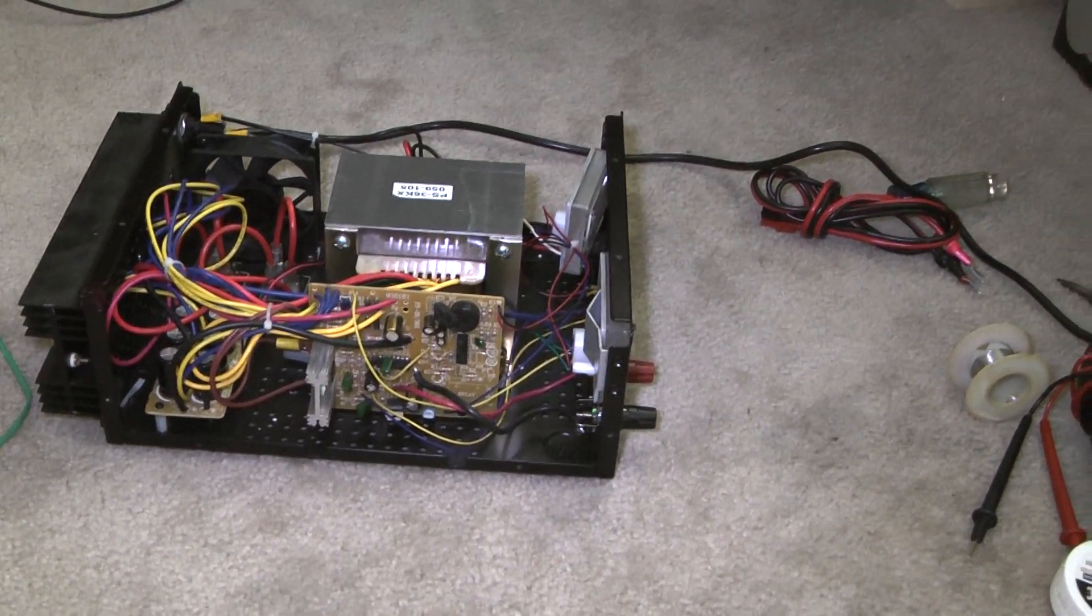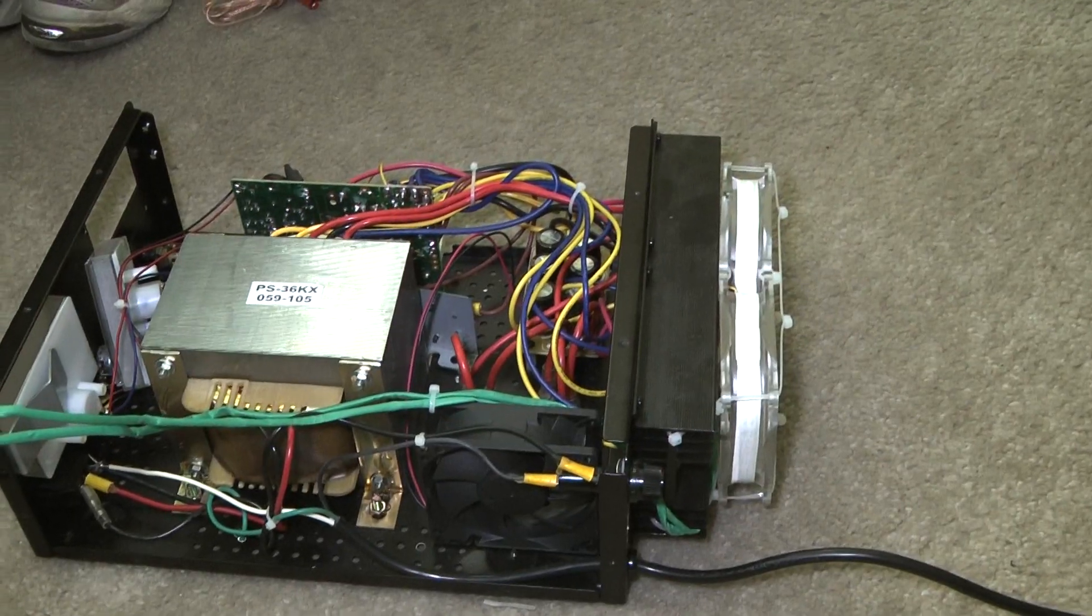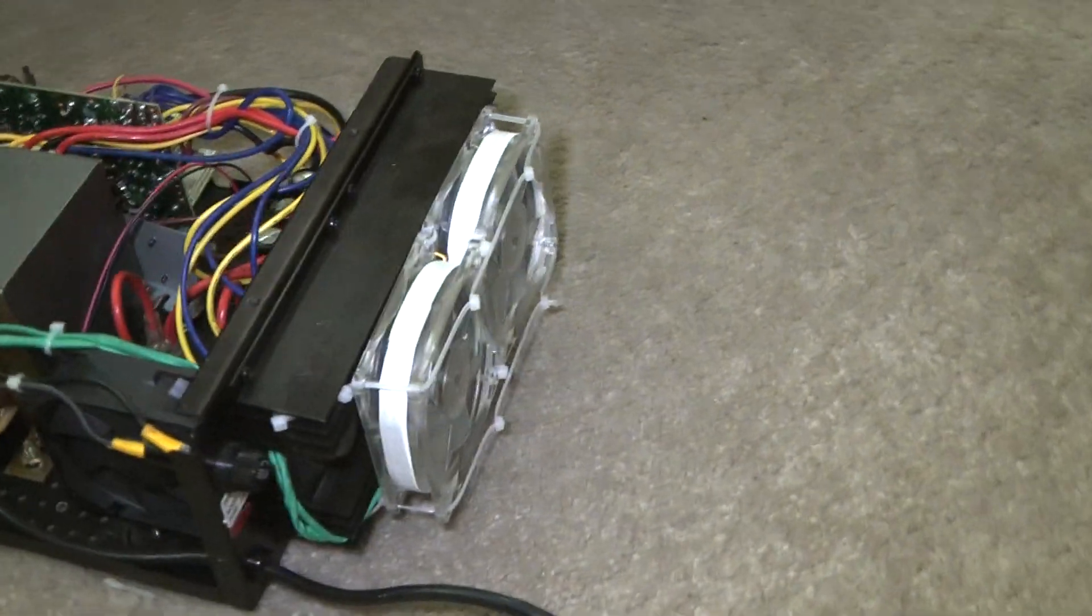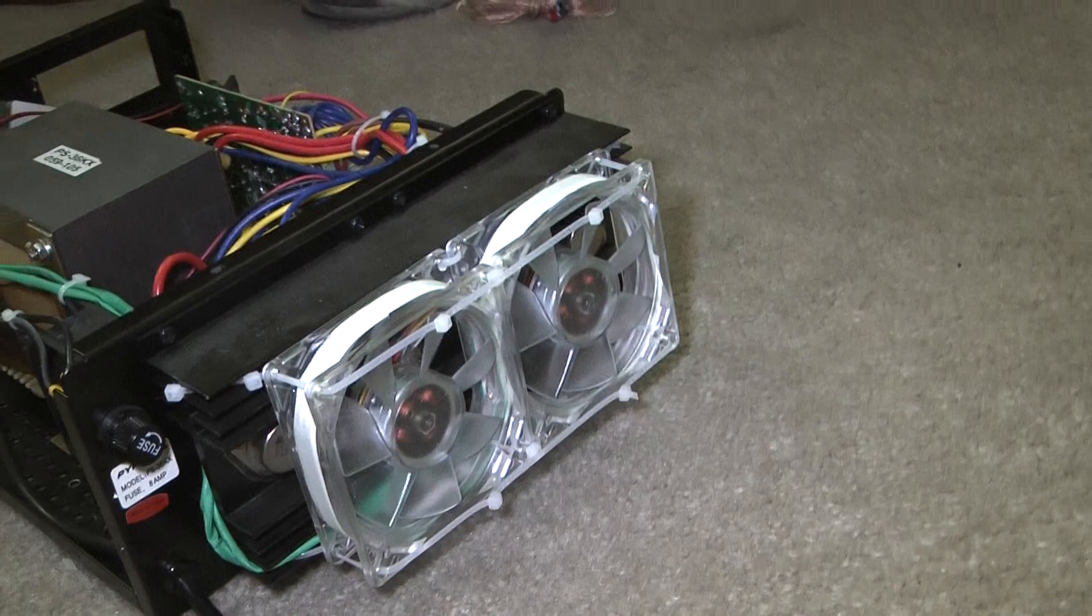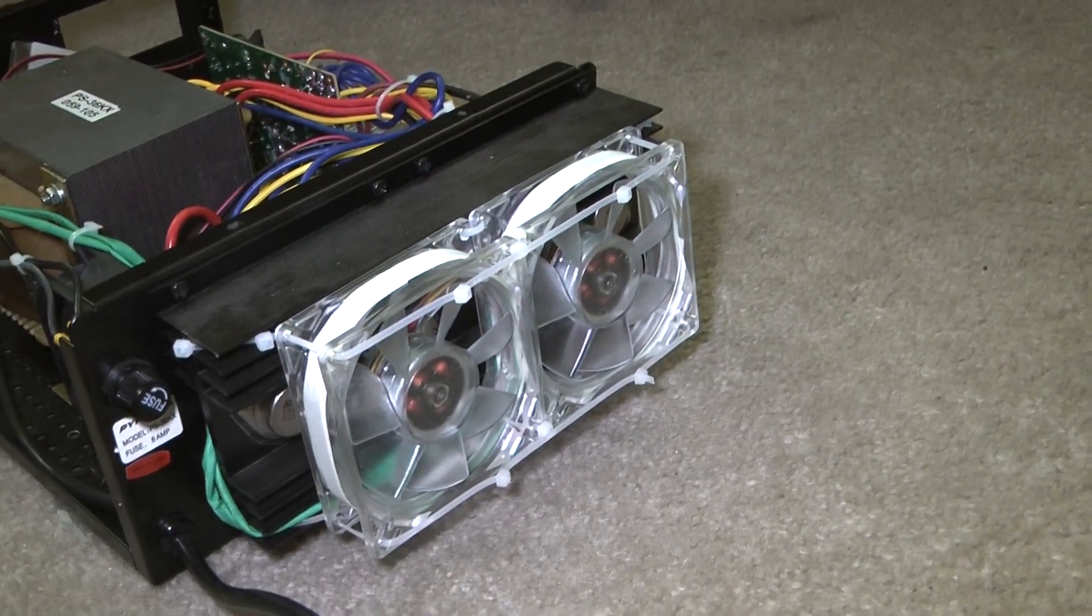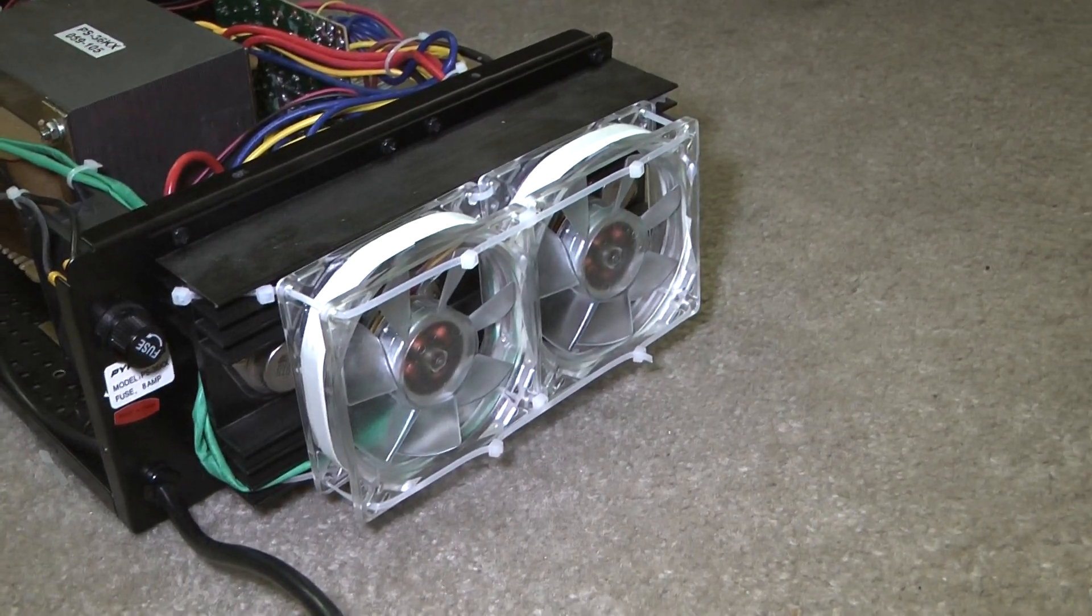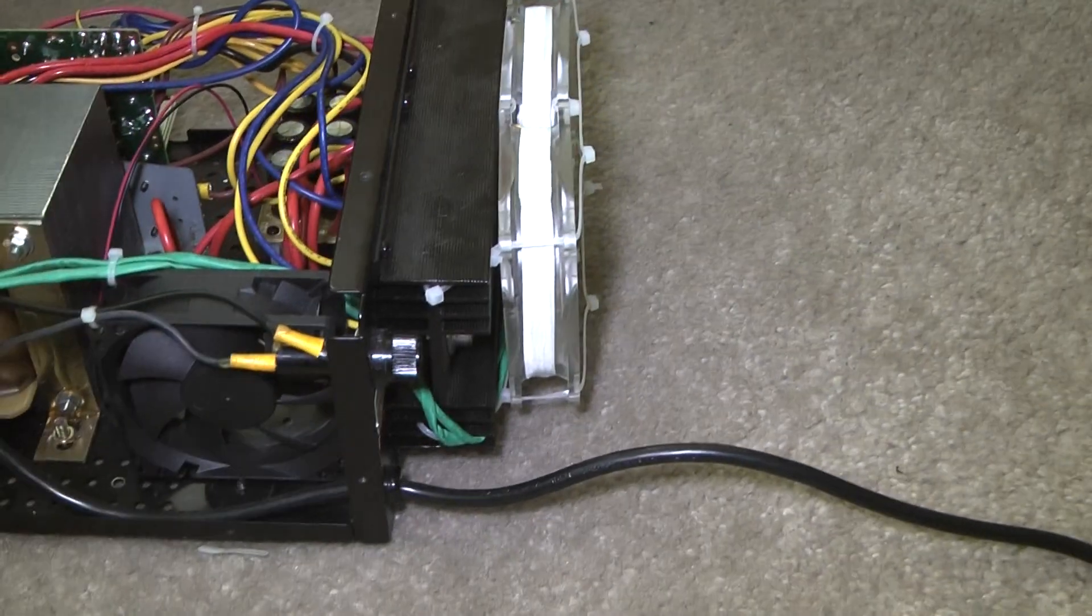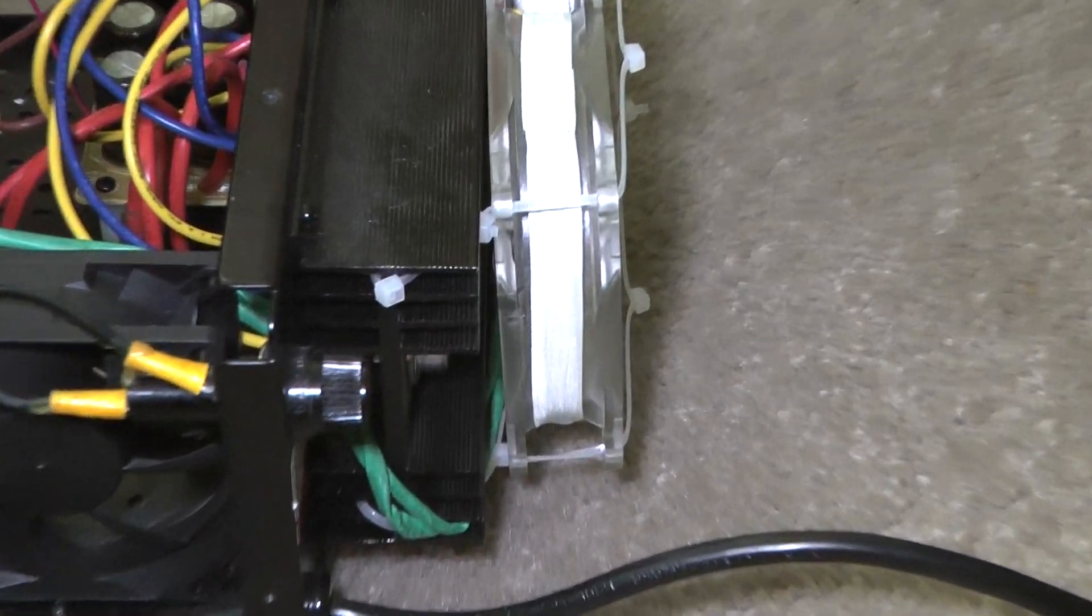Okay, we strapped the fans to the back with some zip ties. Took a little bit of doing. Unfortunately, we put the zip ties through the channel in the heat sink.